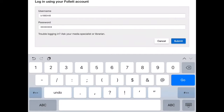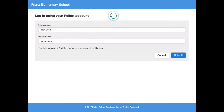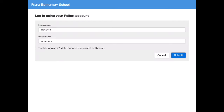Once you've entered your username and password, click on the submit button. It's the blue button right next to cancel. Once you've clicked the submit button, it will bring you to the home screen for Destiny Discover.